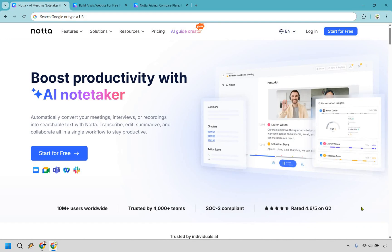At the end of the day, Notta doesn't try to be everything to everyone. It narrows down on the problem that it's trying to solve and crushes it. So if you're looking for something that's actually useful and doesn't feel like a science project to set up, Notta is absolutely worth checking out.